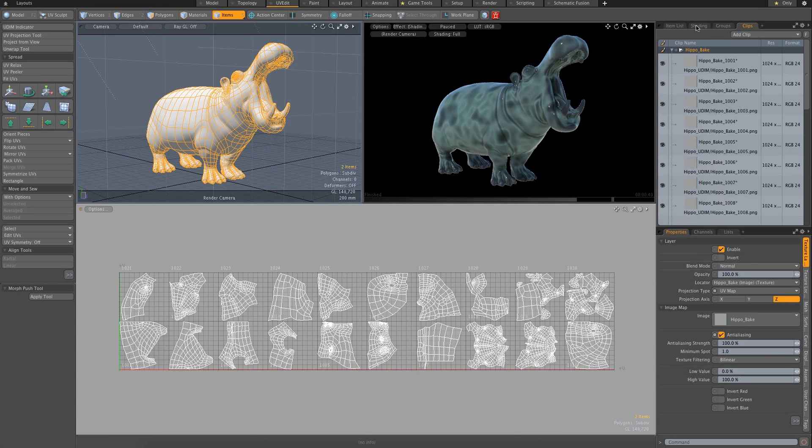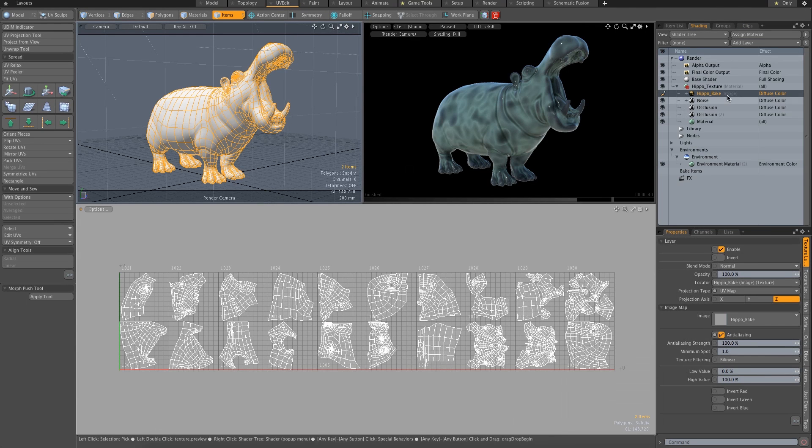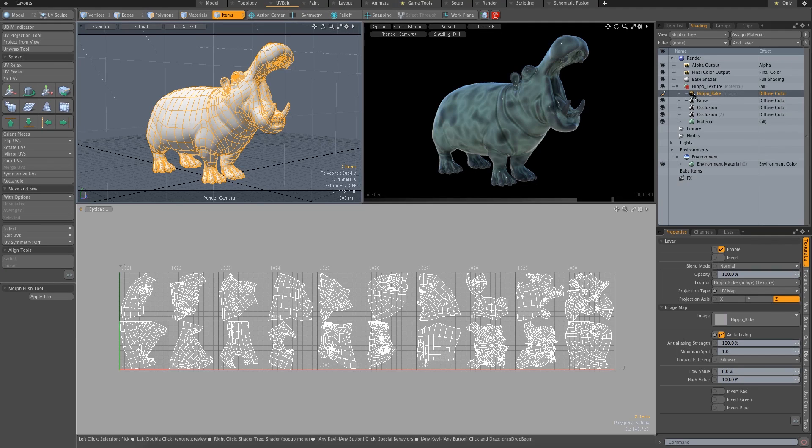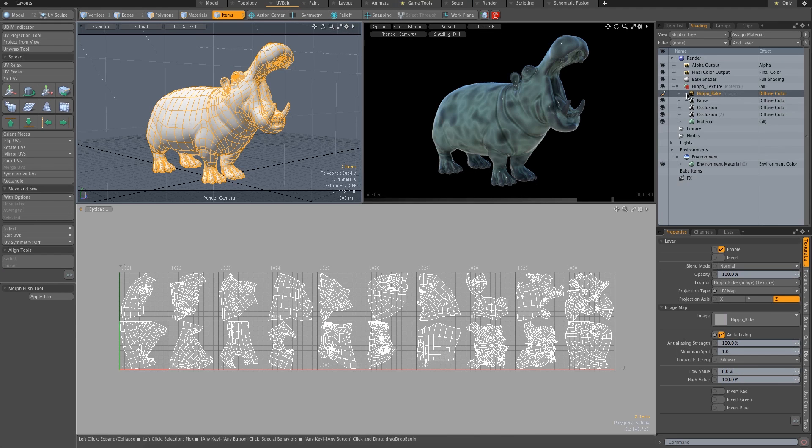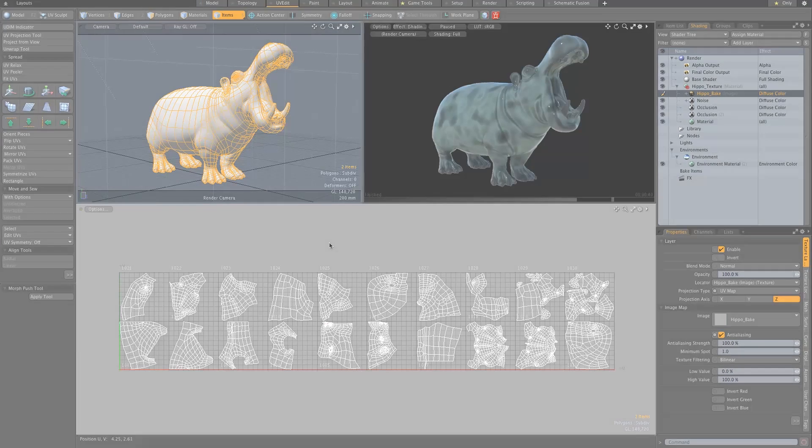And in the shader tree, it's nice because it doesn't have 20 things all laid out here. They're all inside this item here. Keeps everything nice and neat. UDIM wizard. Awesome.